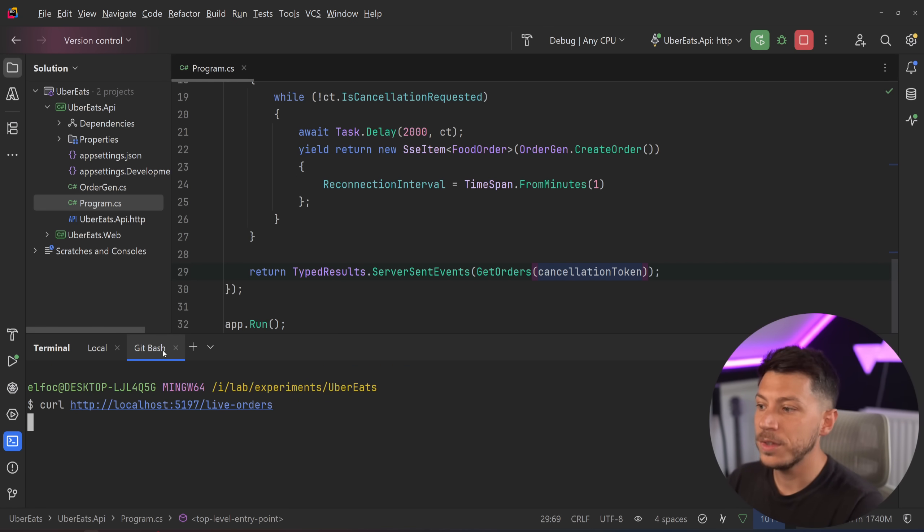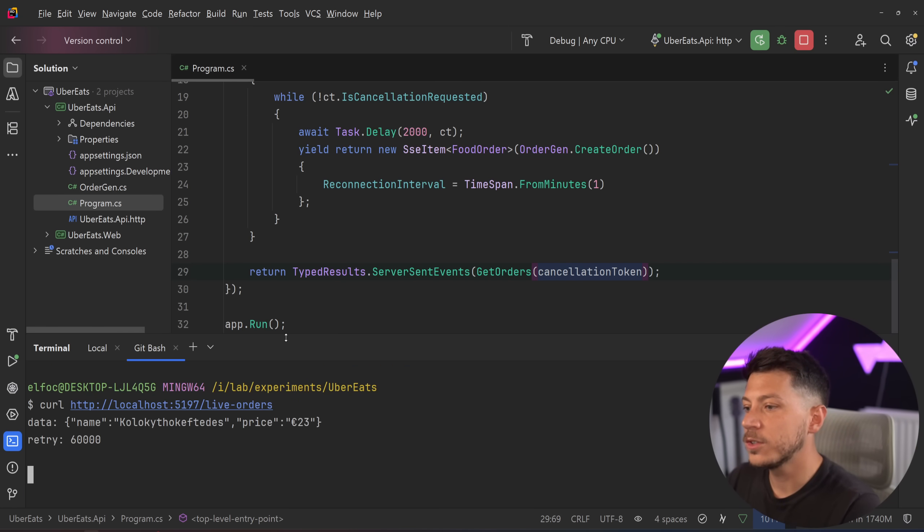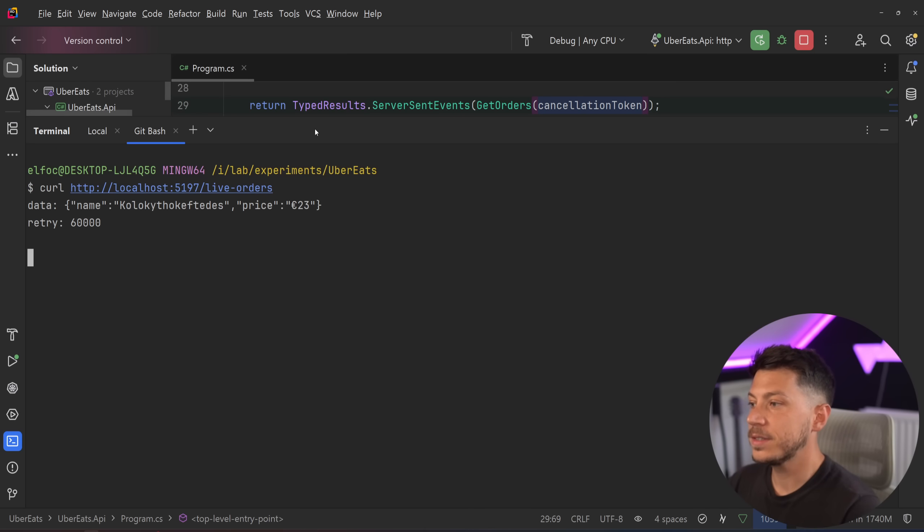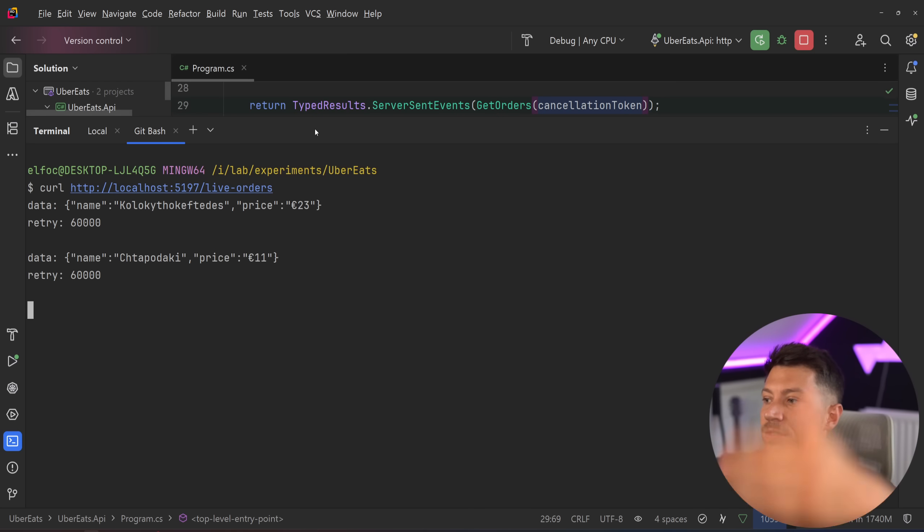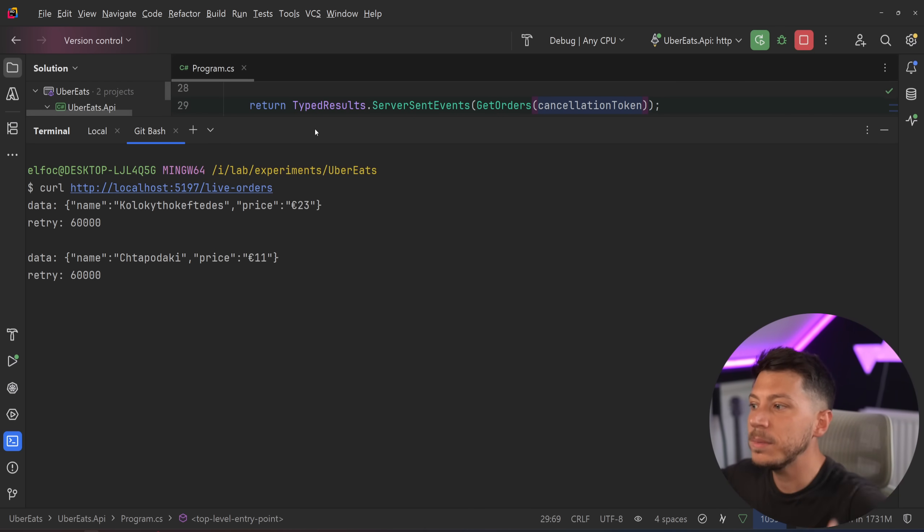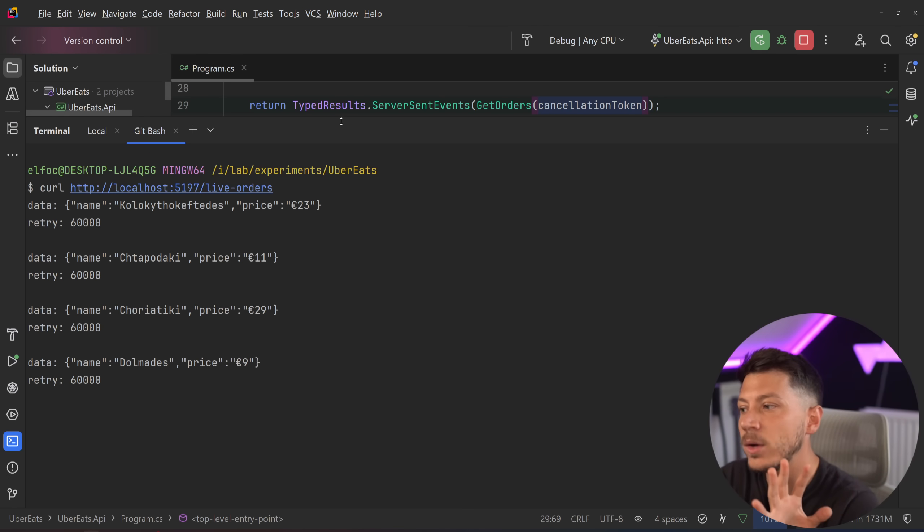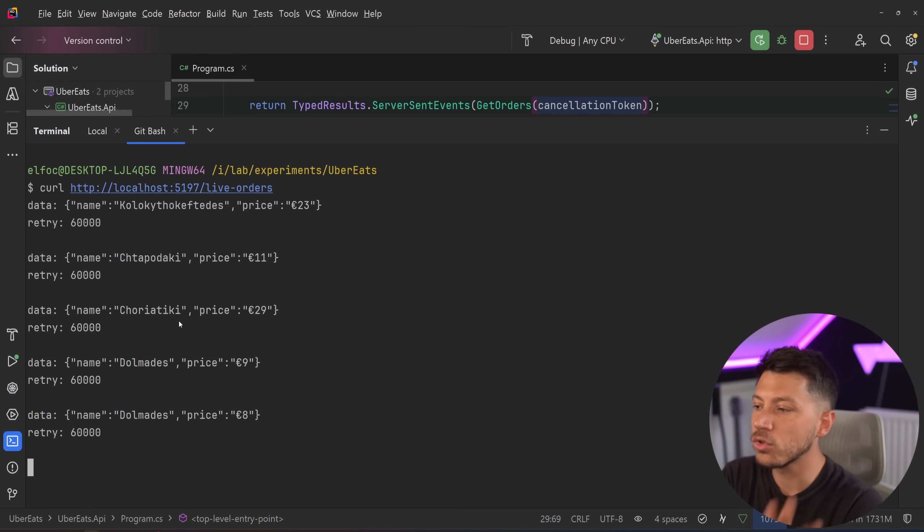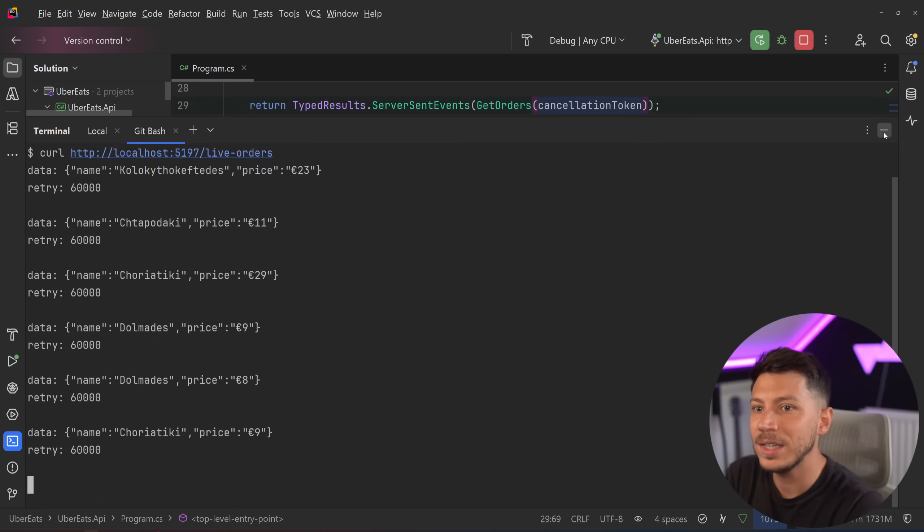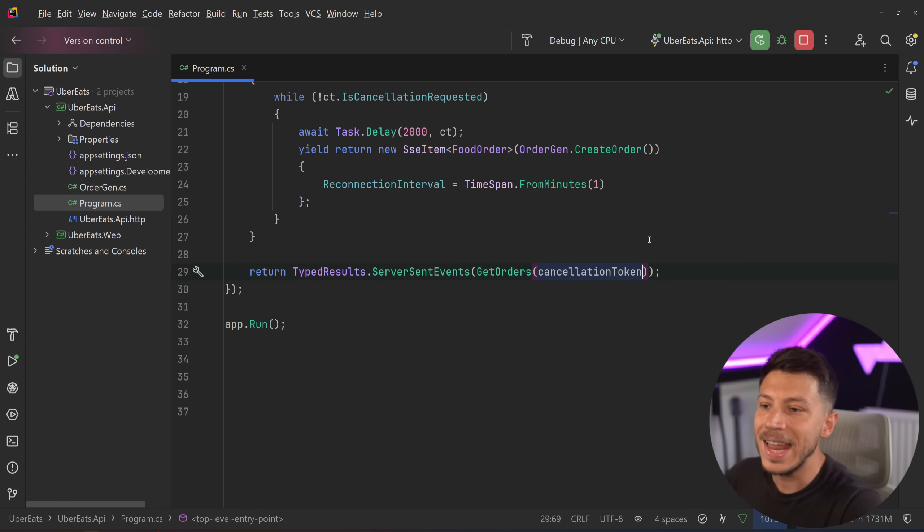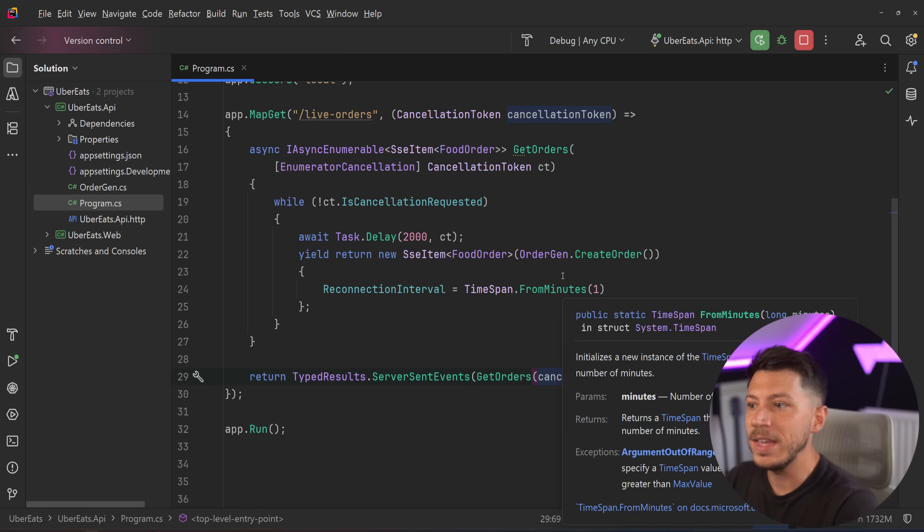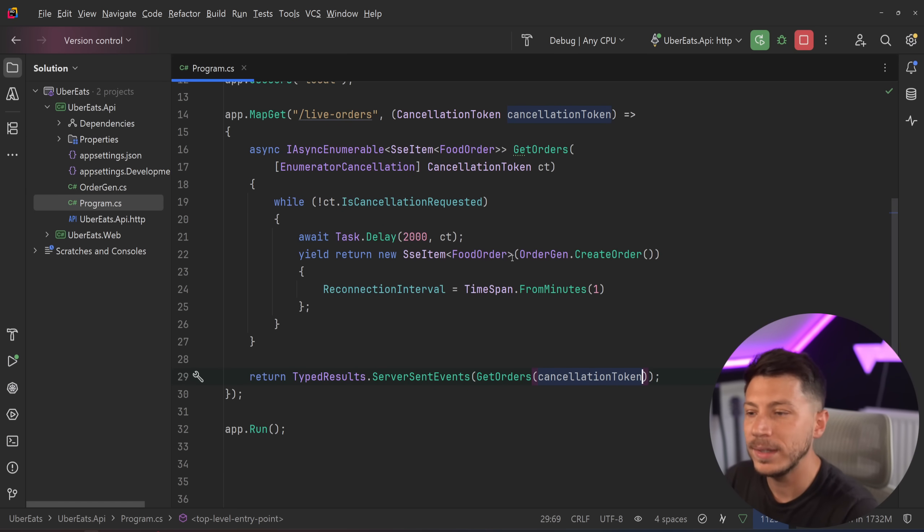So let's go into git bash. So if I do the same on git bash, what you're going to see is we have now these streamed events with the data and the retry from the server to the client. Now, this is not a great approach because we actually don't give a name to the type of event we're passing down. We want to be able to identify them.